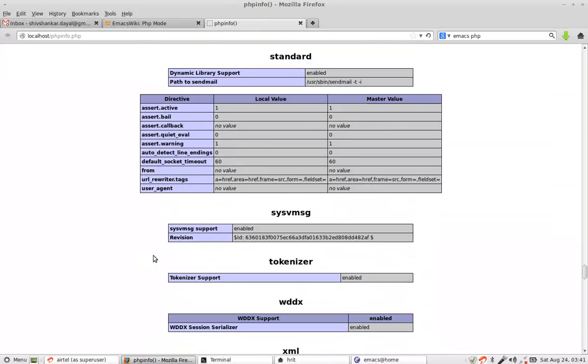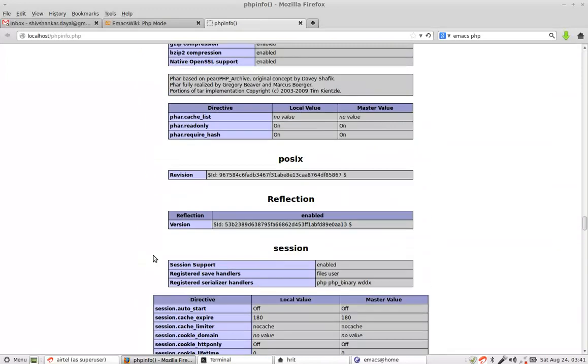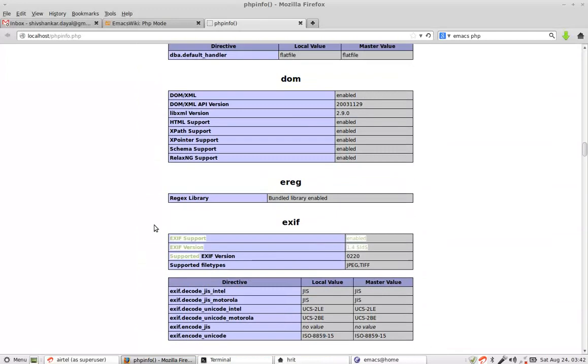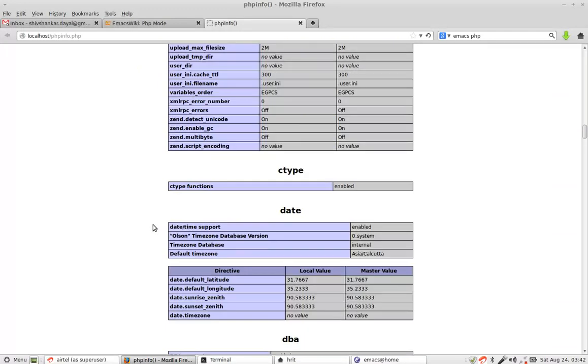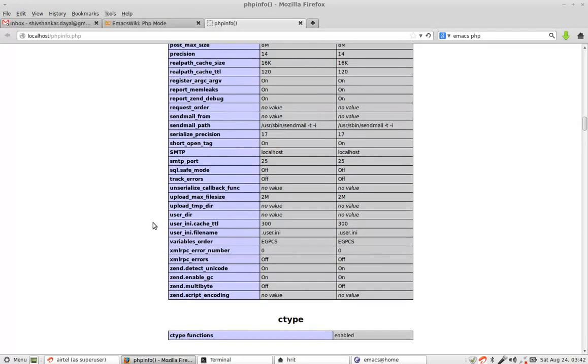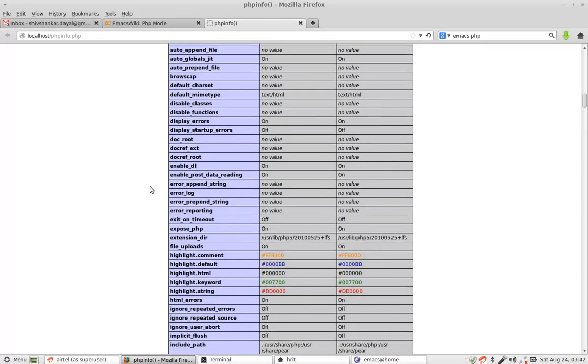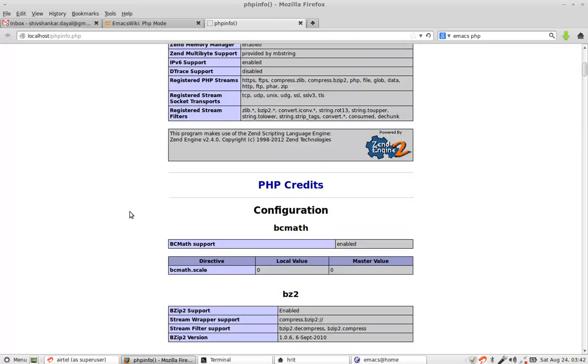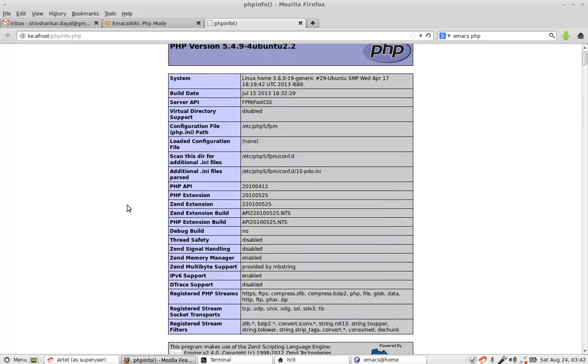So for now the point of getting this file running was to show you that the setup, the base setup is ready.